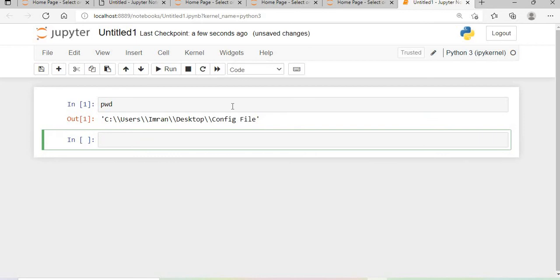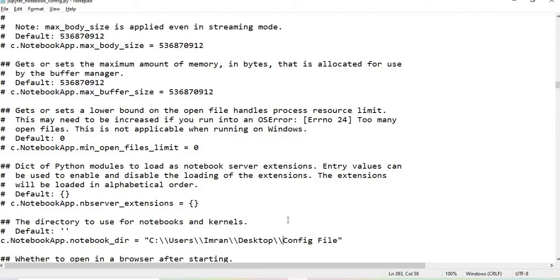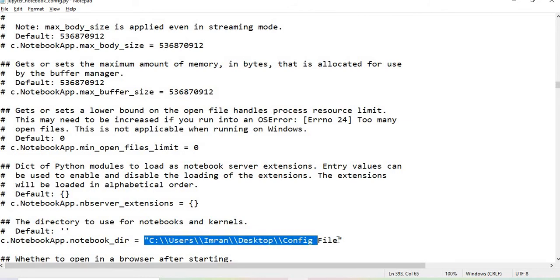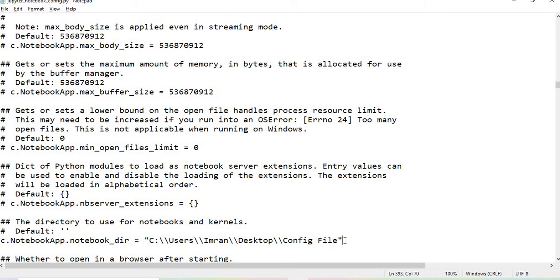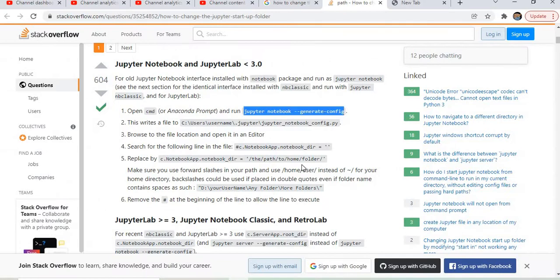The most important thing is you have to give double quotes in case there is a space in the name of the folder, and also use double slashes. That is mentioned in step number five.